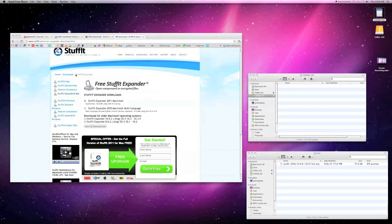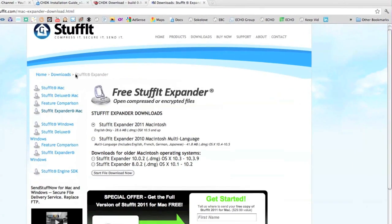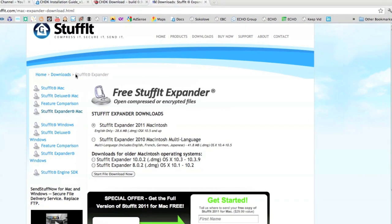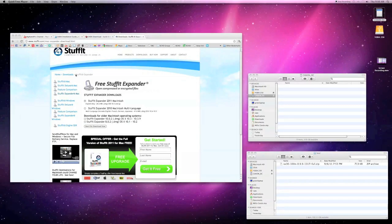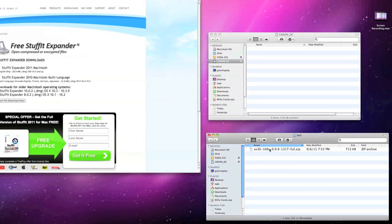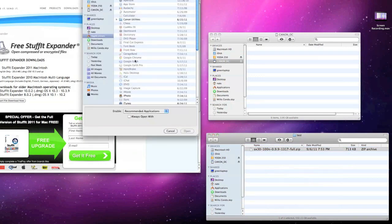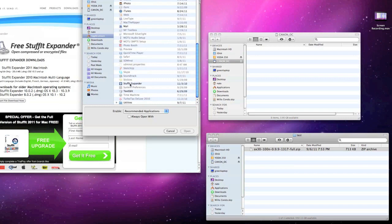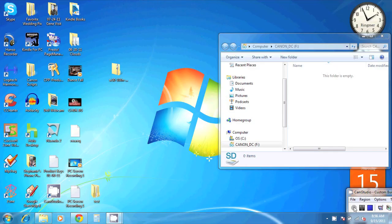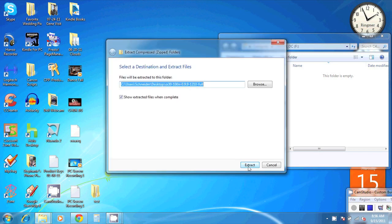Step 4: Unzip the CHDK zip file. Mac users, the default archive utility that comes standard with your OS will not work. Head over to stuffit.com and download the free Stuffit Expander application and install it. Once Stuffit Expander is installed, right-click the CHDK zip file, click Open With, select Other, select Stuffit Expander from the list, and click Open. PC users, there's no need to download any extra application — simply right-click the CHDK zip file, select Extract All, and click Extract.